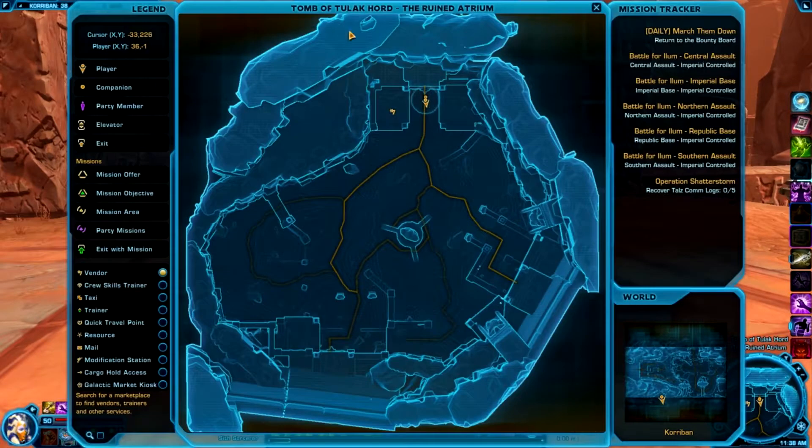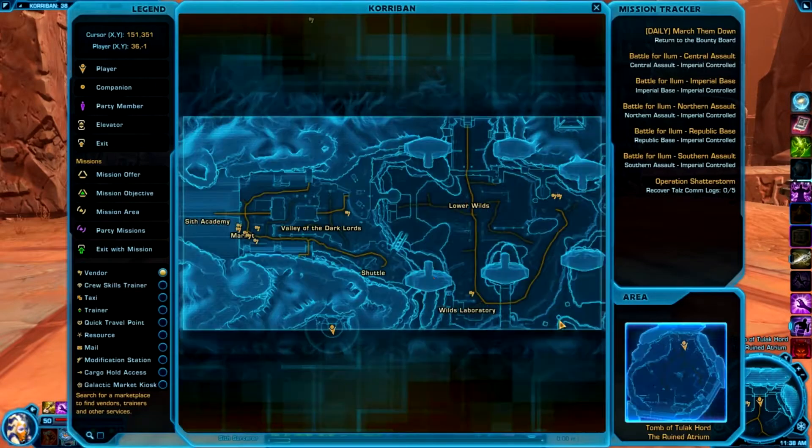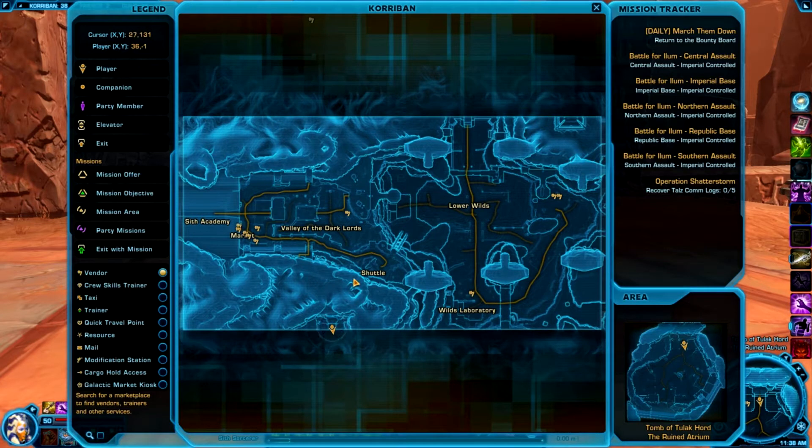We're out here in the Tomb of Tulak Kord. For those of you who don't know where it is, it's between the Sith Academy and the shuttle to the Imperial fleet.